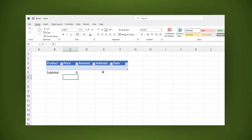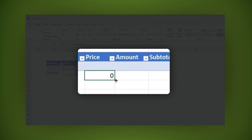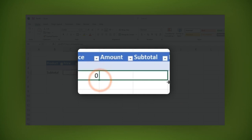To apply the same formula to the amount and subtotal cells, just drag it to these two cells as you can see now.